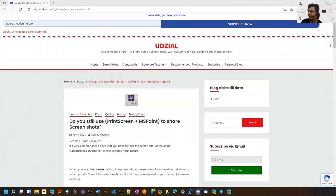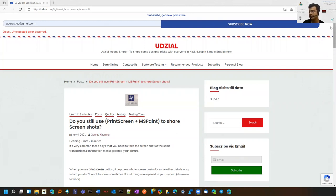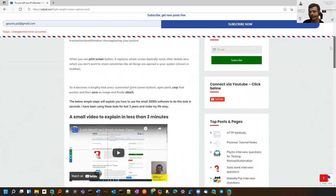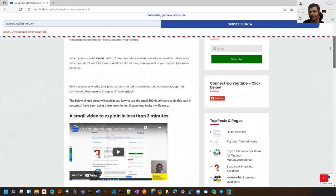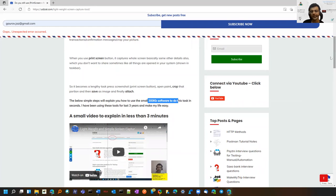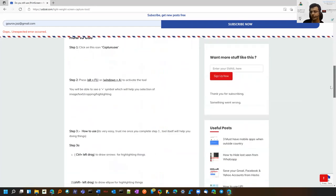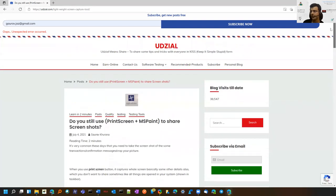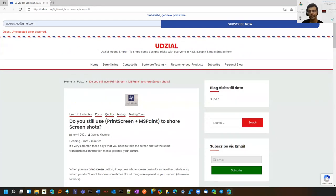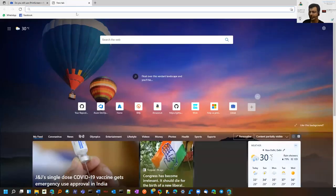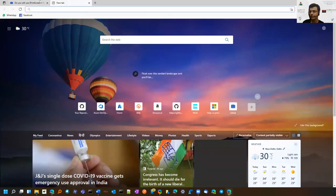This is my earlier post on a screenshot tool. The specialty of that tool was it's less than 1 MB and can just annotate. As you can see here, it's a 300 KB software that can just annotate, you cannot blur. If you want basic features, you should use this tool. But if you want to do some advanced things, I'll share another tool with you.